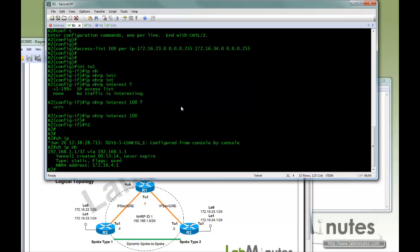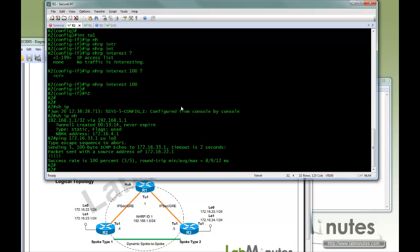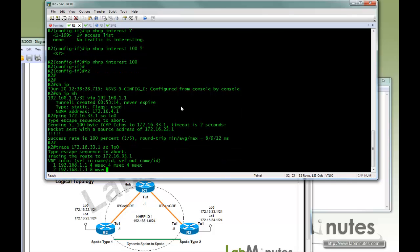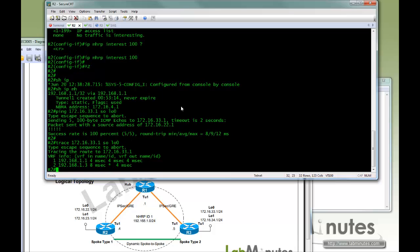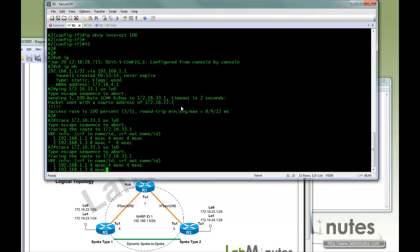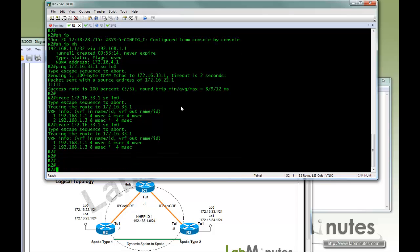Now let's see, currently we only have a static mapping. Let's try and ping 16.33, so let's try loopback 0 to loopback 0. So you can ping successfully, you can trace, and it takes a little detour to R1, and it doesn't matter how many times you trace it, it would not build a spoke-to-spoke tunnel.